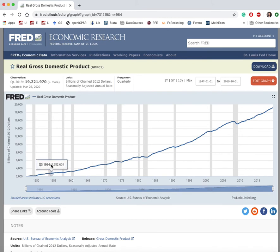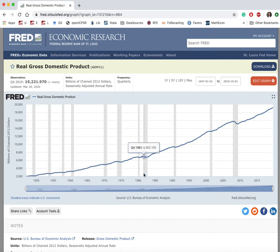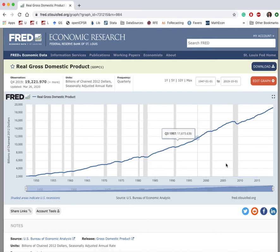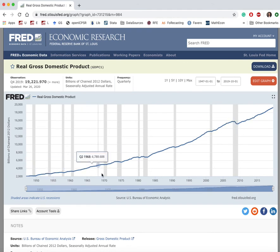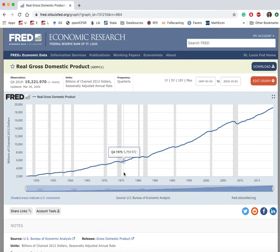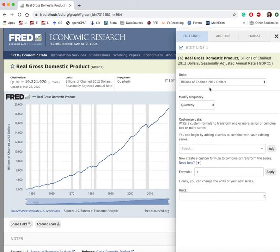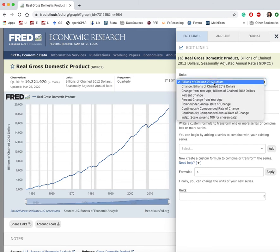Now let's see how we can modify this graph further to make it more informative. These gray bars denote recessions. We know that output — namely GDP — drops during recessions, but it's not very clear from this graph except for the most recent recession. This is because of the scale of the y-axis; it's so large that we don't really see the drops in real GDP. In order to make these fluctuations more visible, I'm going to modify the graph by clicking 'Edit Graph.'